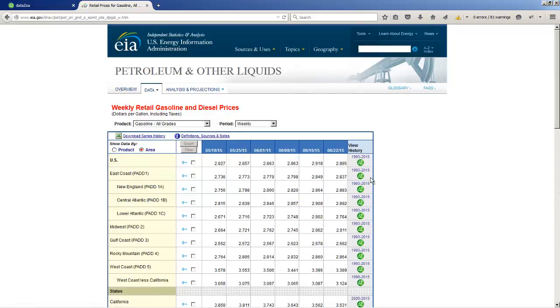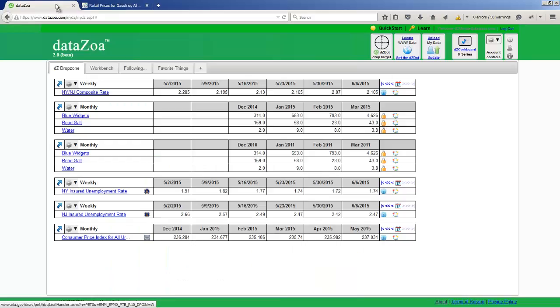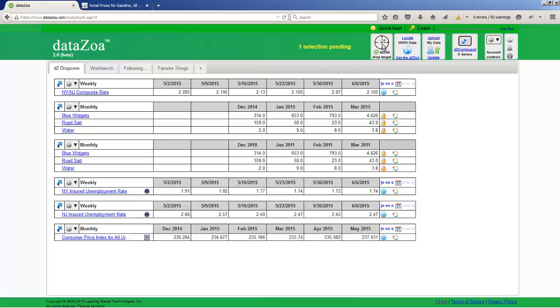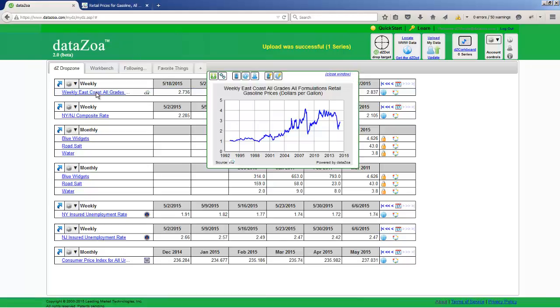So let's drag the East Coast data into DataZoa. We're going to mouse over our friend the DZ dot and select Drag this data link to DataZoa. And we drag it first to our DataZoa tab, and then we drop it into our Hunting Scope. And now we see our data in our DataZoa account, and we see many years worth of gasoline prices here in the East Coast.